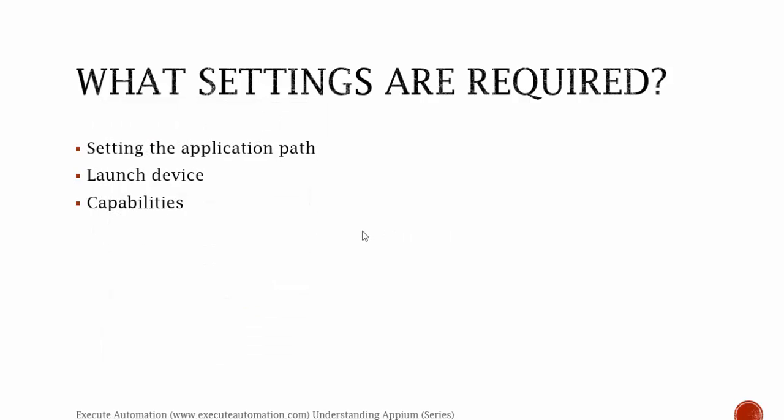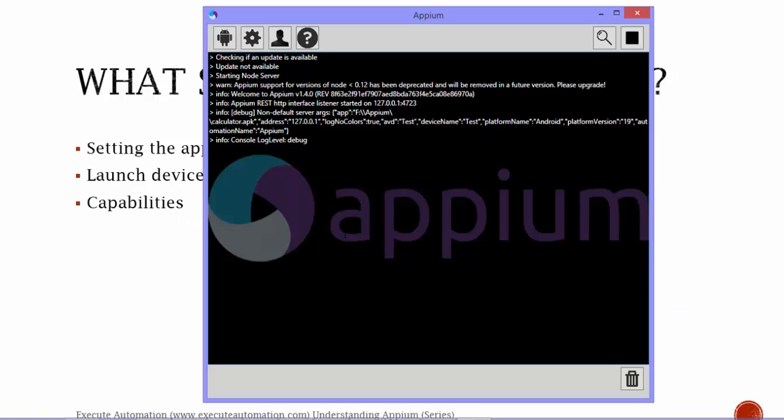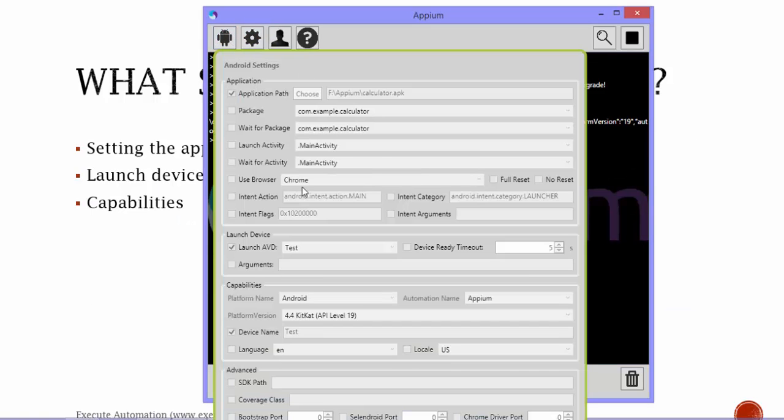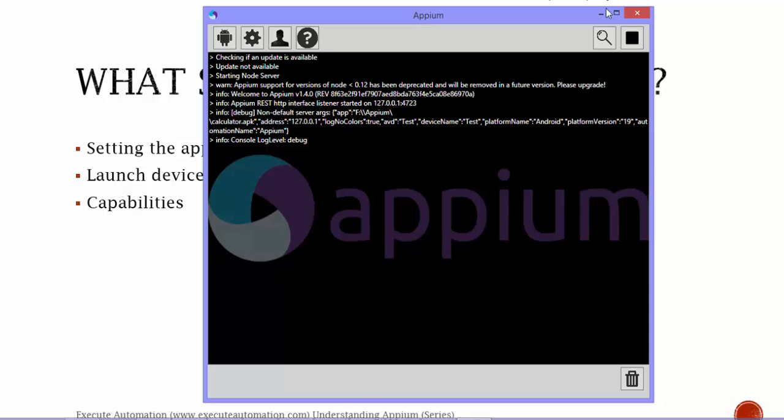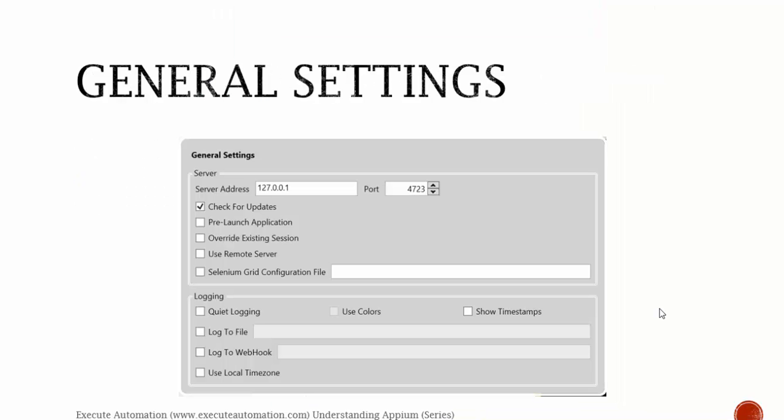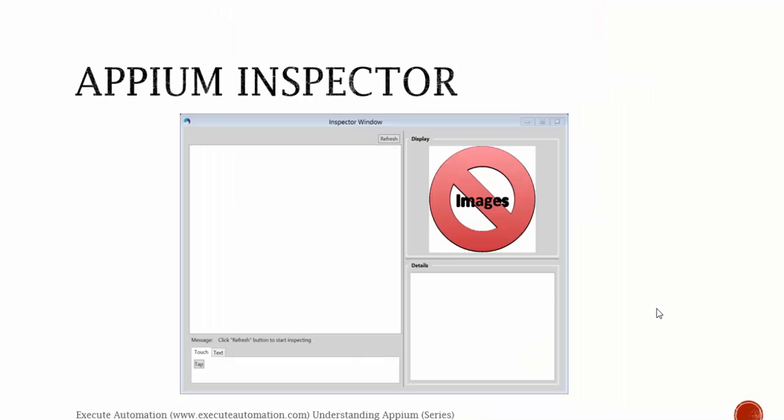Then you can set the device and the capabilities as we saw in the settings here—the capabilities for the device and launch device. These two are enough for running your Appium.